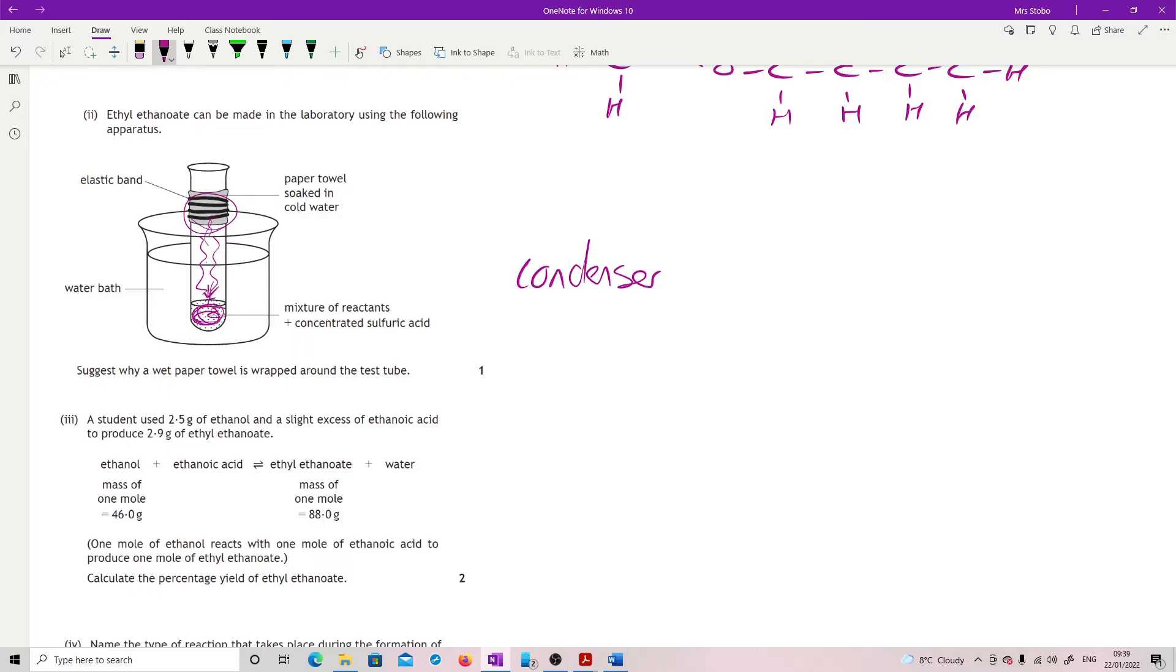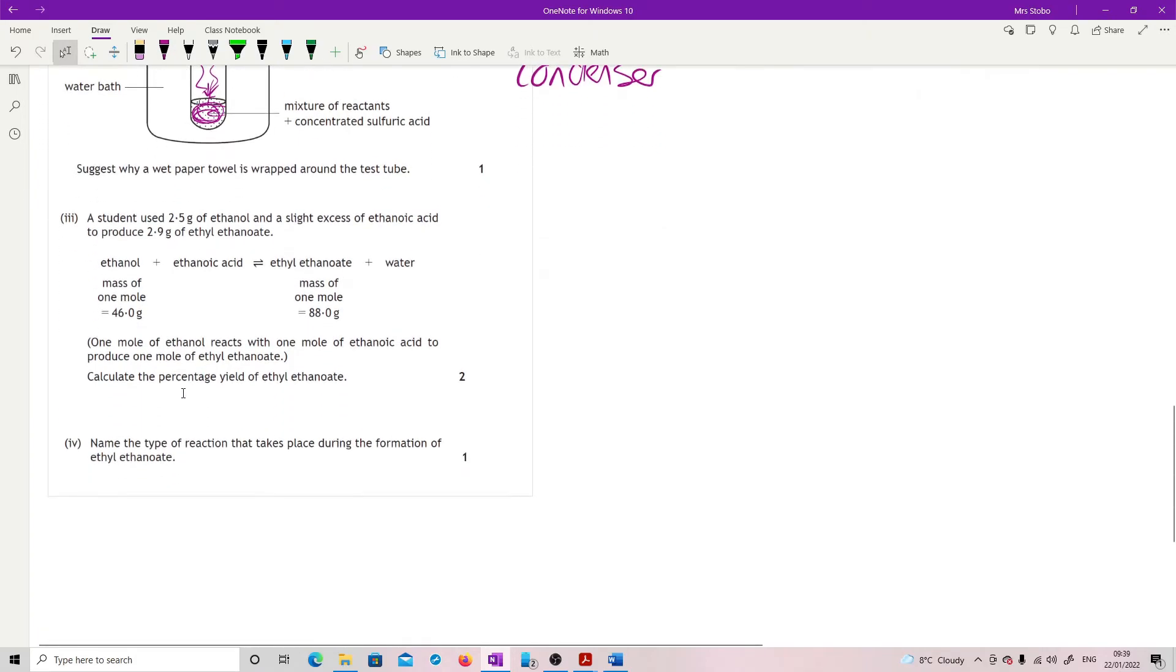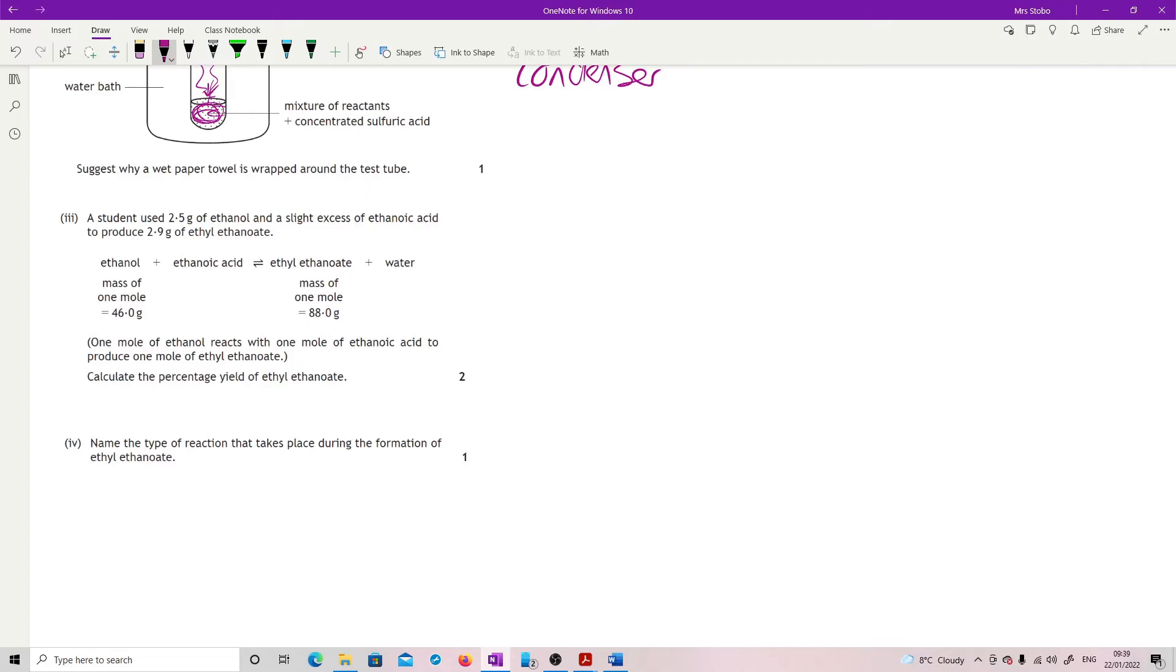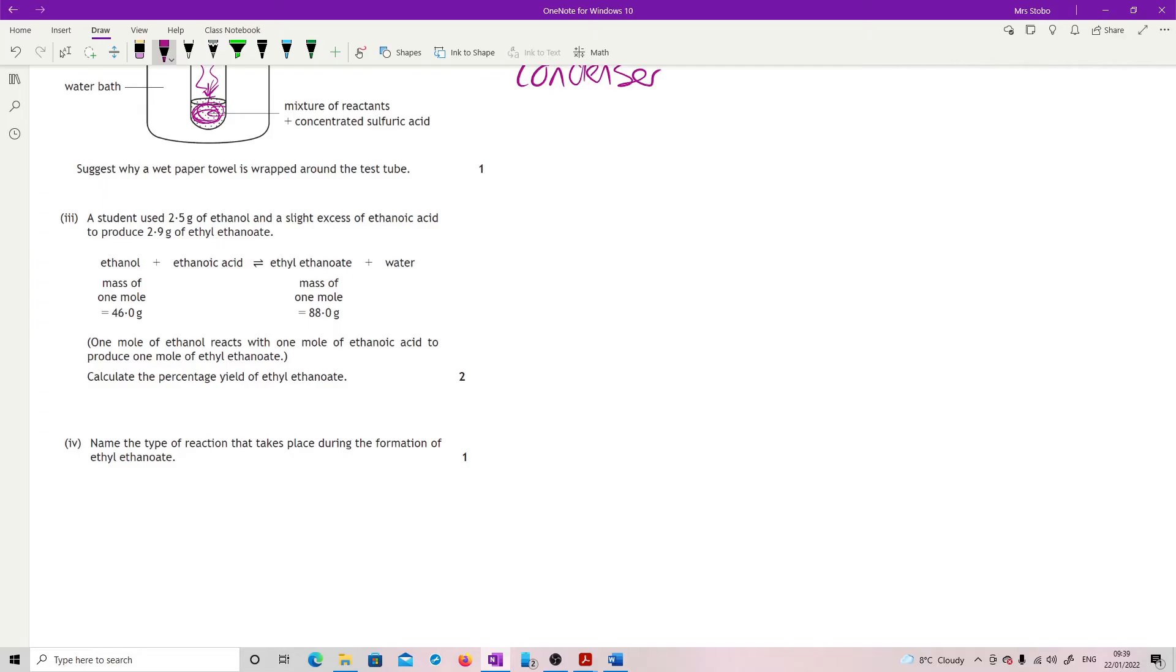A student uses 2.5 grams of ethanol and a slight excess of ethanoic acid to produce 2.9 grams of ethyl ethanoate. We have the equation for that and masses of each. It's telling you it's a one-to-one. Calculate the percentage yield of ethyl ethanoate. So I am looking to work out my actual yield so I can divide the actual by the theoretical. I've got my actual at 2.9 grams. I am now going to totally ignore that until I've worked out my theoretical.